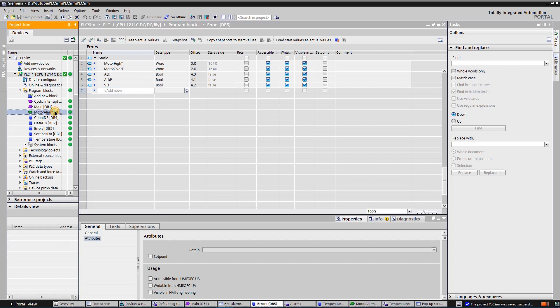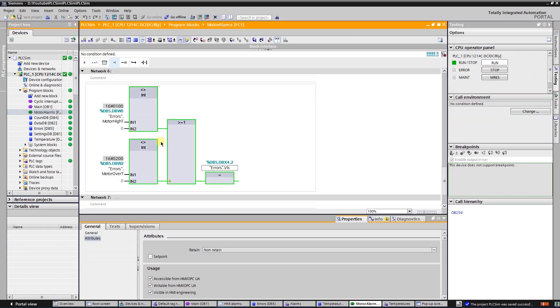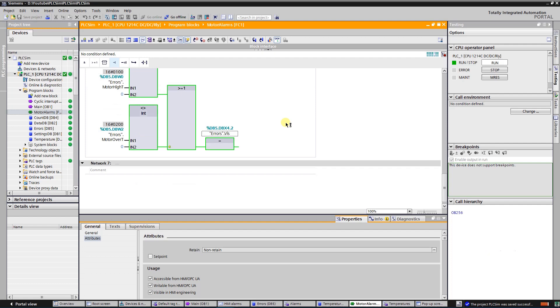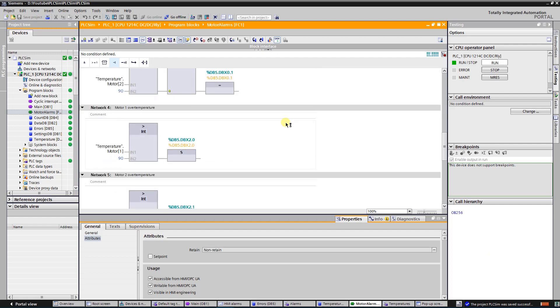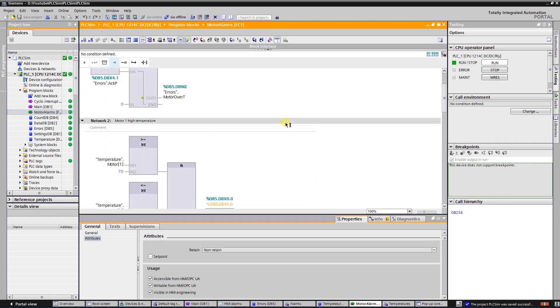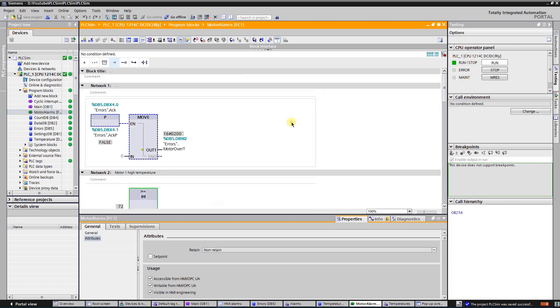Function FC1 is used to create alarms and errors. Alarms do not need operator intervention, while on error operator needs to reset it.